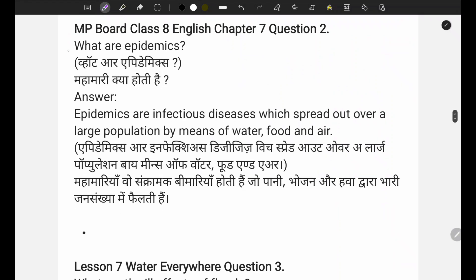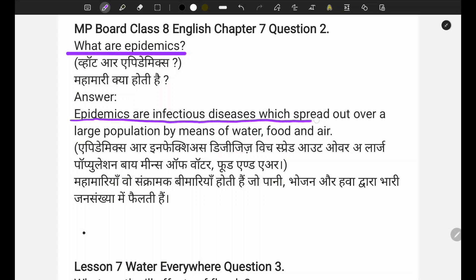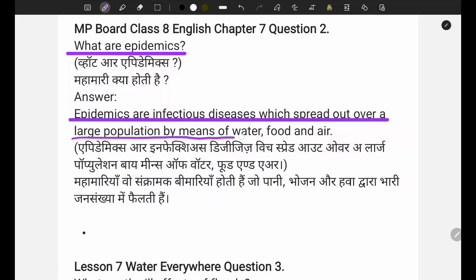Question number two asks: what are epidemics? Epidemics are infectious diseases which spread out over a large population by means of water, food, or air. Mahamari wo sankramak bimari hoti hai jo paani, bhojan, hawa dwara badi jansankhya mein failti hai. So epidemics ko mahamari kehte hain.